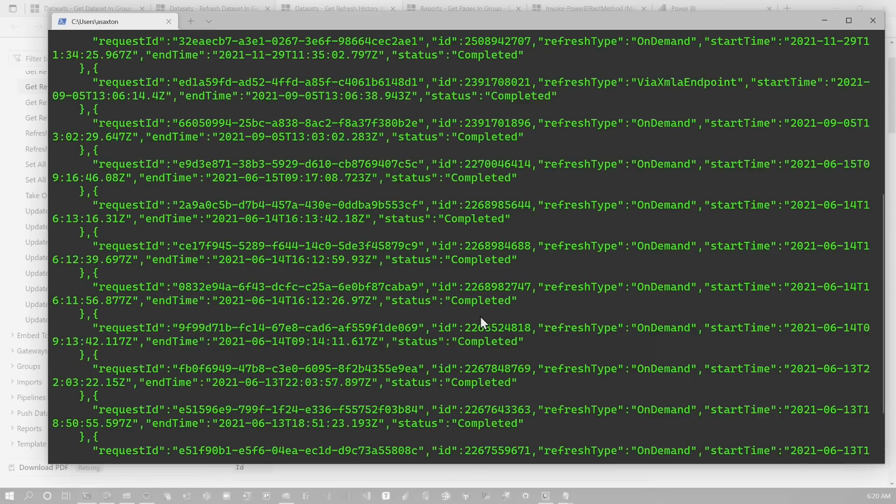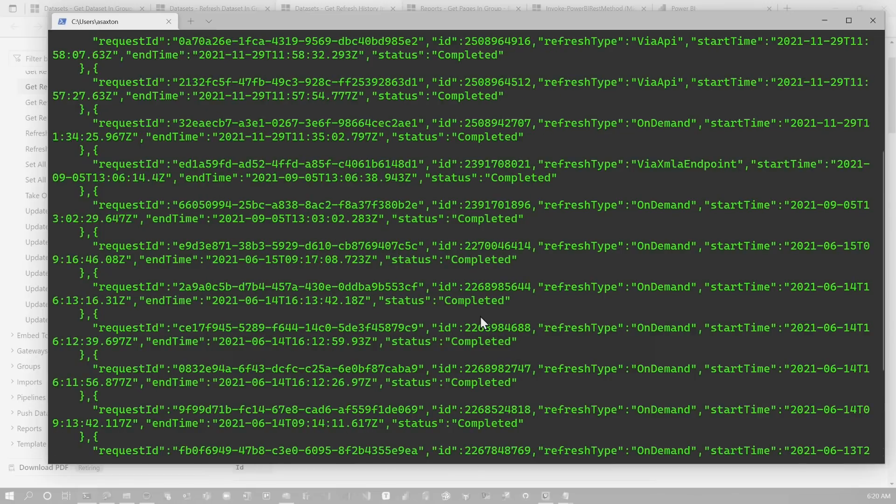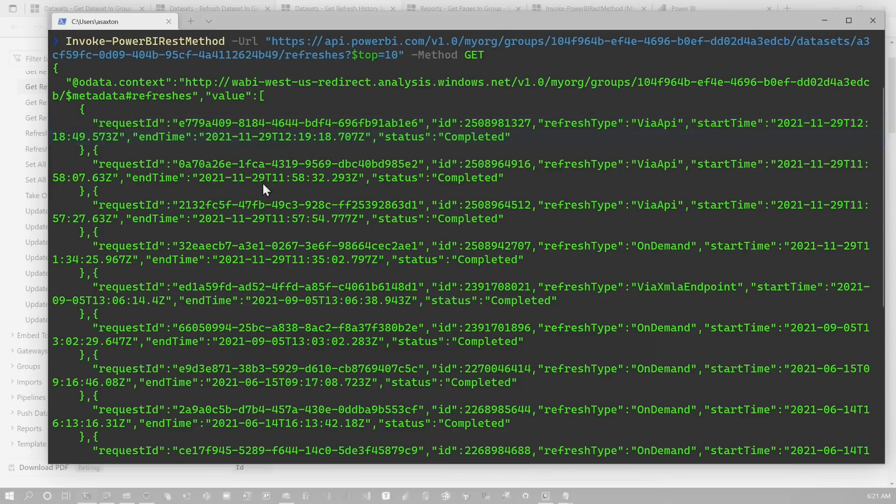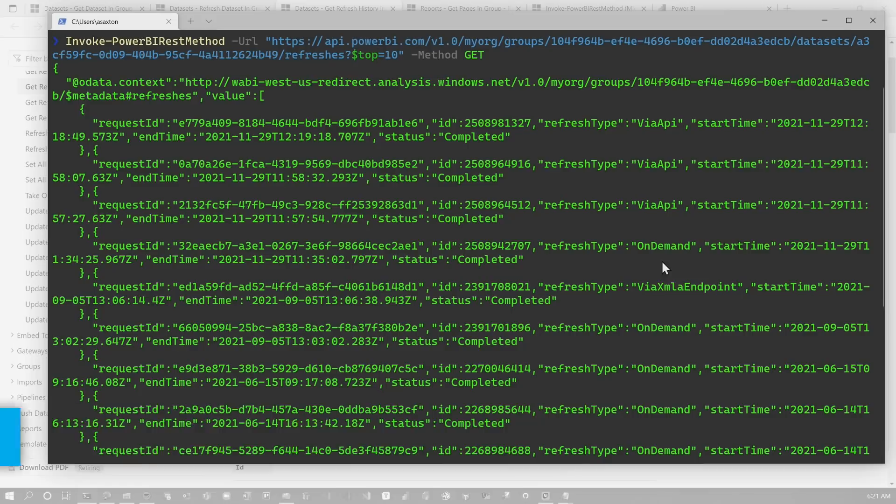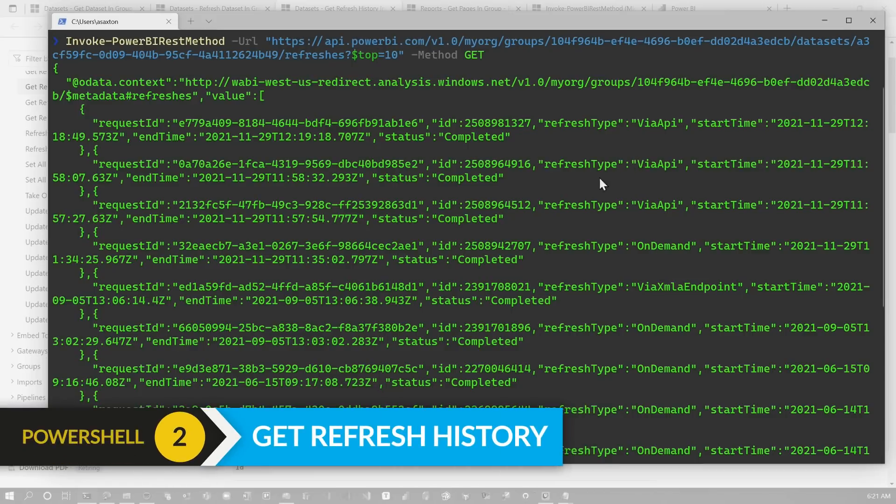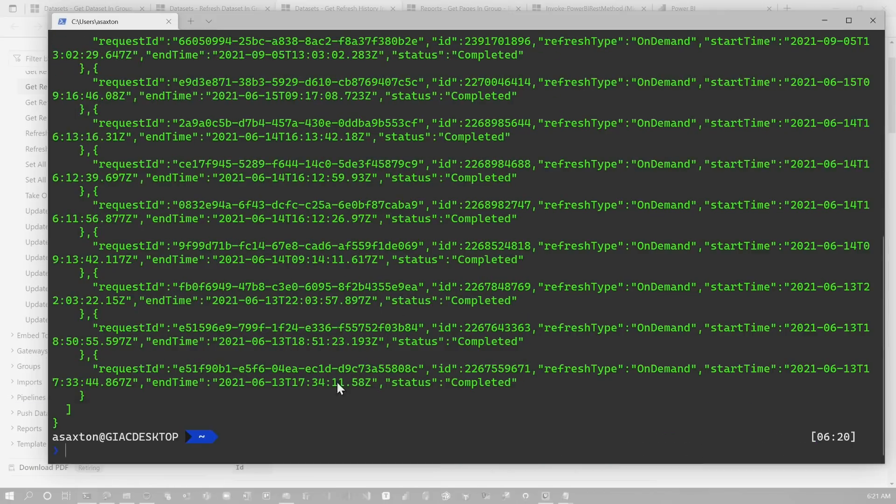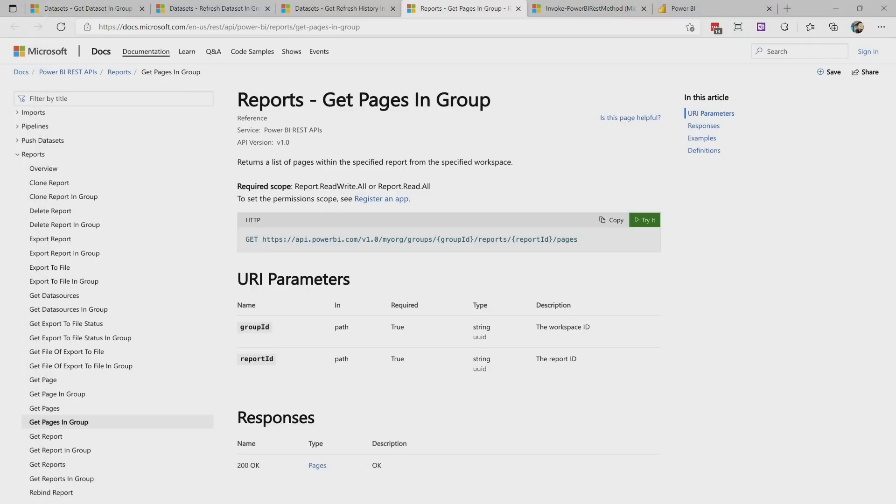What this returns is JSON. This JSON could be converted to do whatever you want to parse that. And we can see here that this last request was via the API. It completed successfully. So you can see I've done a few of these via APIs. I did an on-demand refresh. I did a refresh with an XMLA endpoint, and then a bunch of on-demands. You could also see scheduled as well if it was scheduled refresh. So we went ahead and got the refresh history. Again, this is more than just dataset operations.